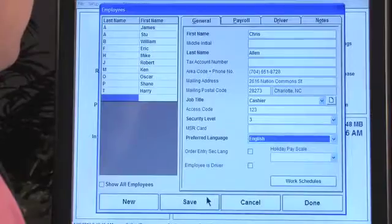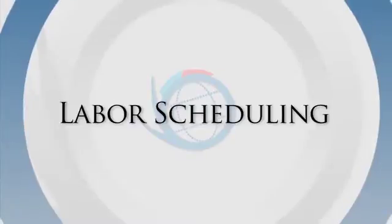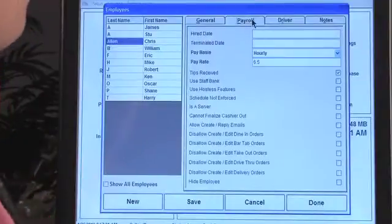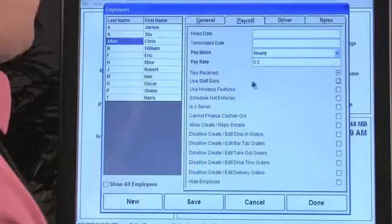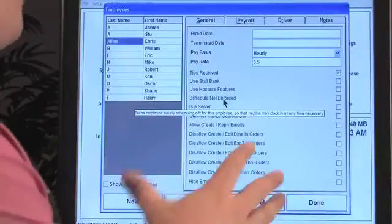Let's save the changes and move on to scheduling. Going into the payroll tab, you can see a variety of features that give you modification options for an individual employee. One I'd like to highlight is scheduling enforcement. The default of the system is to enforce the schedule, which means employees can only clock in at the individual time they're scheduled.